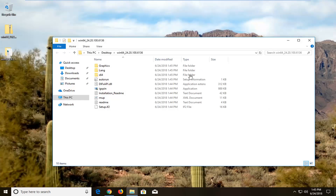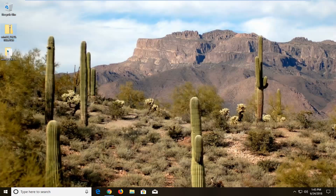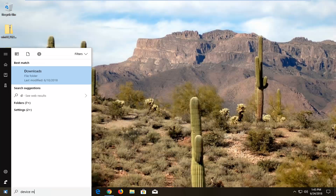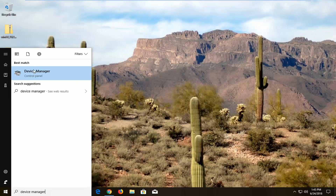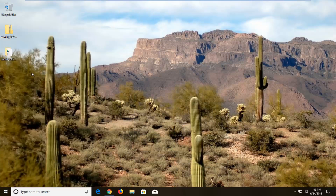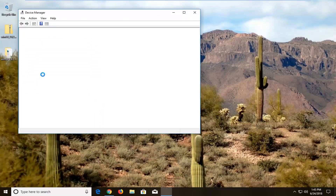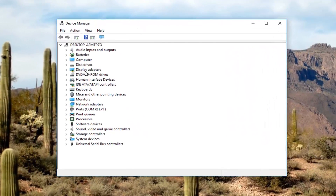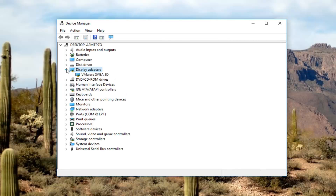Once the folder has extracted, I'm going to close out of here and now open up Device Manager. Open up the Start menu, type in Device Manager, it should come up above Control Panel — just left-click on that. Now we're going to expand the Display Adapters section — either double-click on it or left-click on the little arrow next to it.